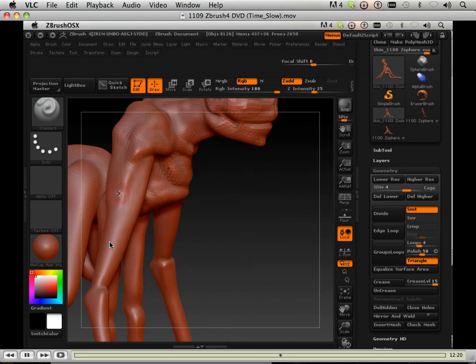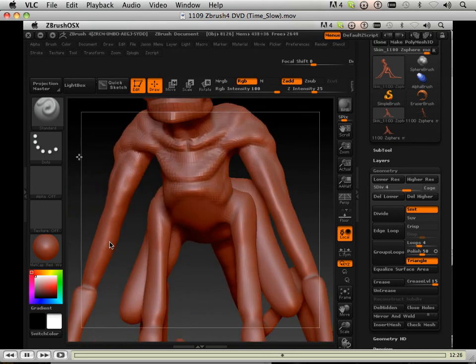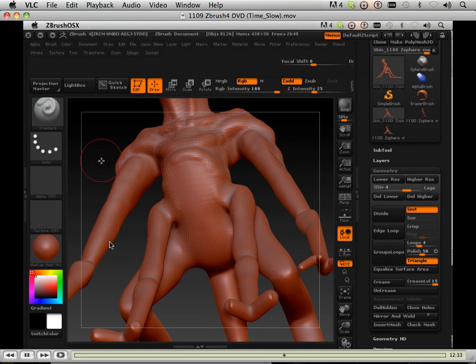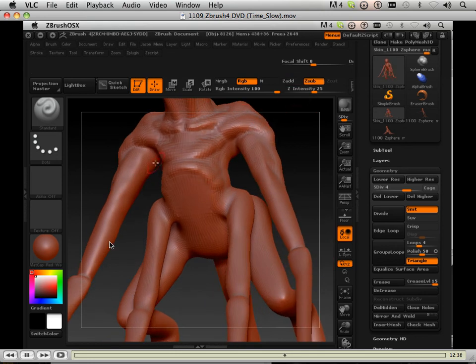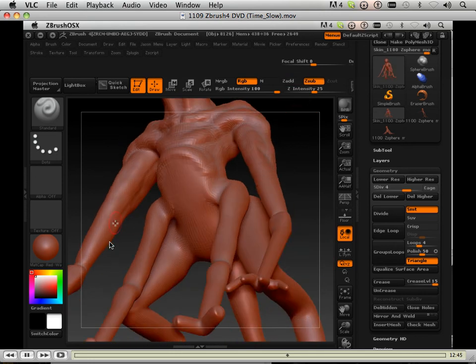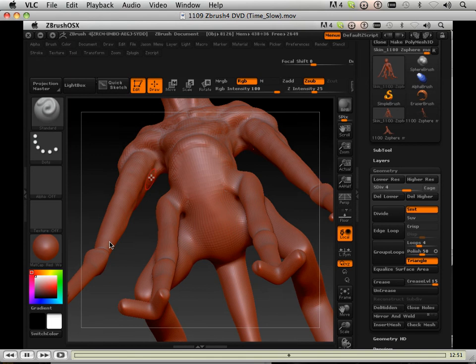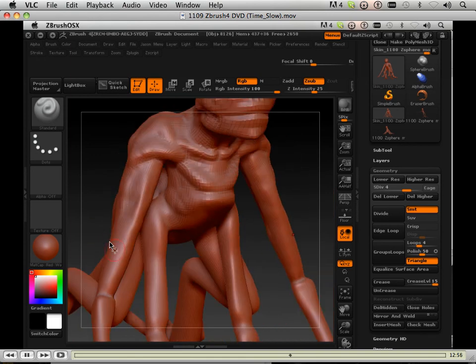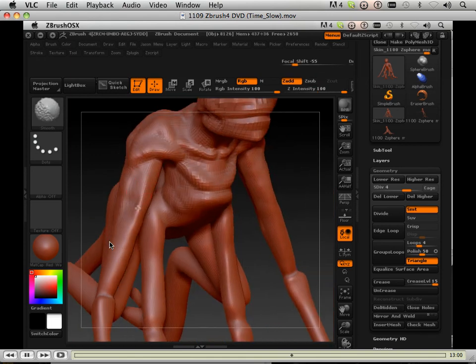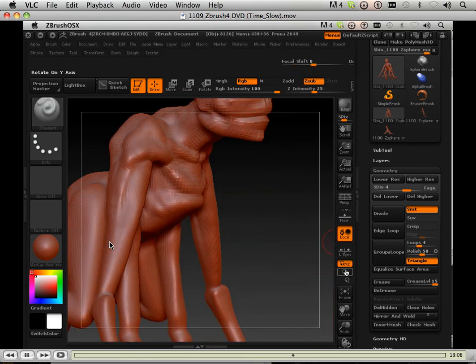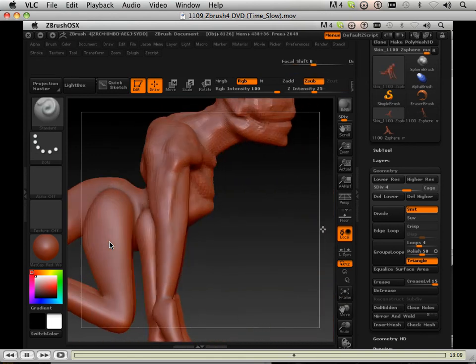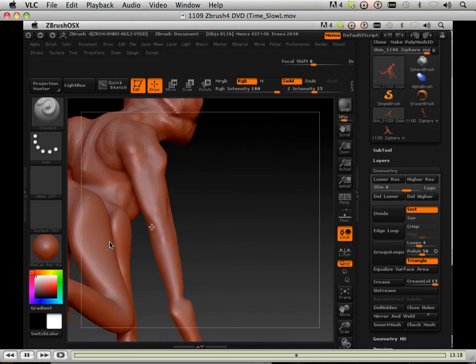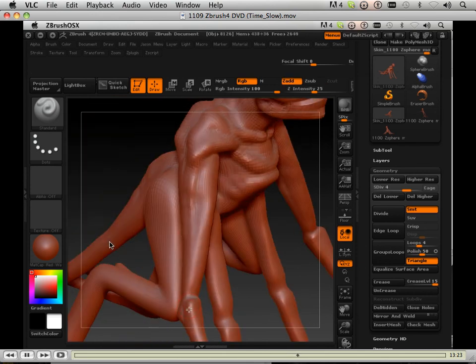Again same MO. Standard brush, smooth, move. I have to lay down this initial sketch. This is my sketching phase. Once I get done with the sketching phase I'll use the clay tube brush to go in there and add some texture and stuff to it.